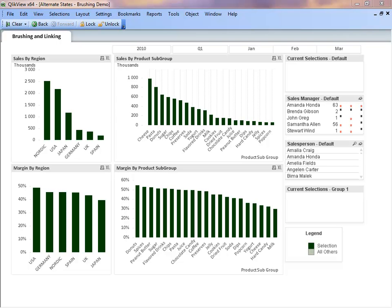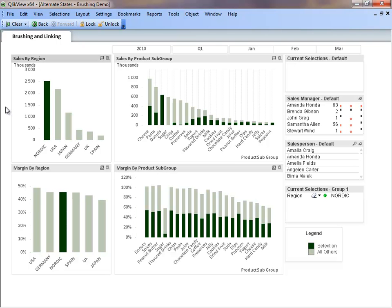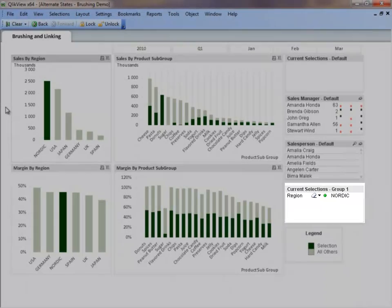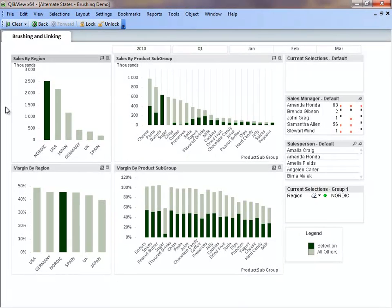Looking at the charts, we can see that Nordic has the most sales. Let's see which product subgroups make up the sales in the Nordic. Notice that Nordic is added to the Group 1 current selections box.